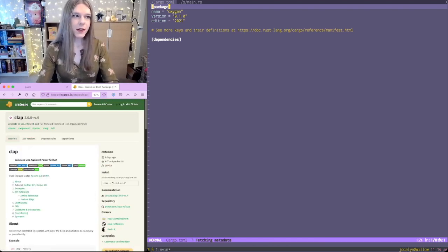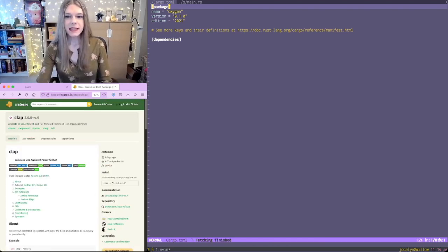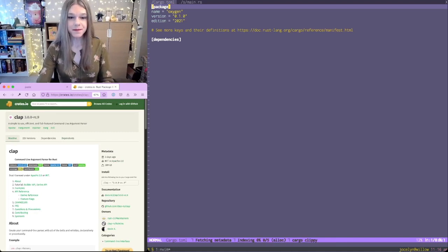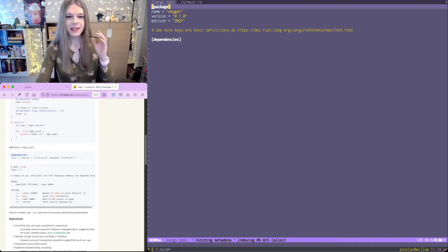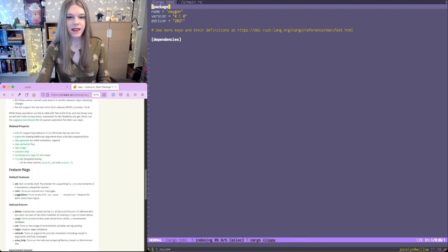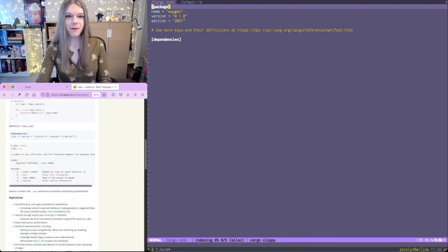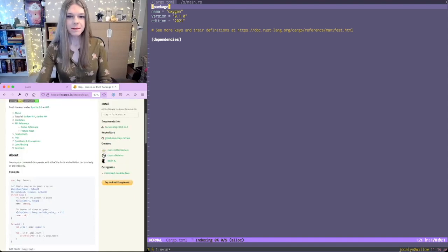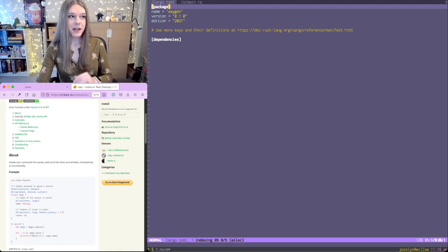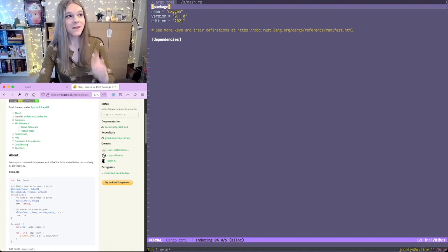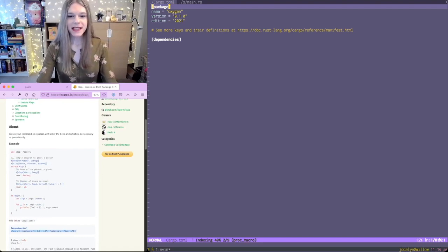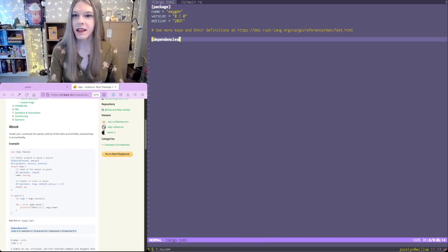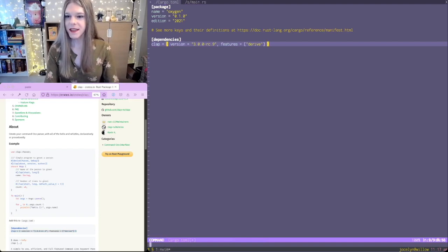The main thing that version 3.0 has is built into clap itself - a way to take each struct and add a derived macro to it. With that derived macro, you can parse the command line arguments into that structure. It's very convenient and a lot harder to get wrong. It requires that we set the derived features in cargo.toml, so let's do that.